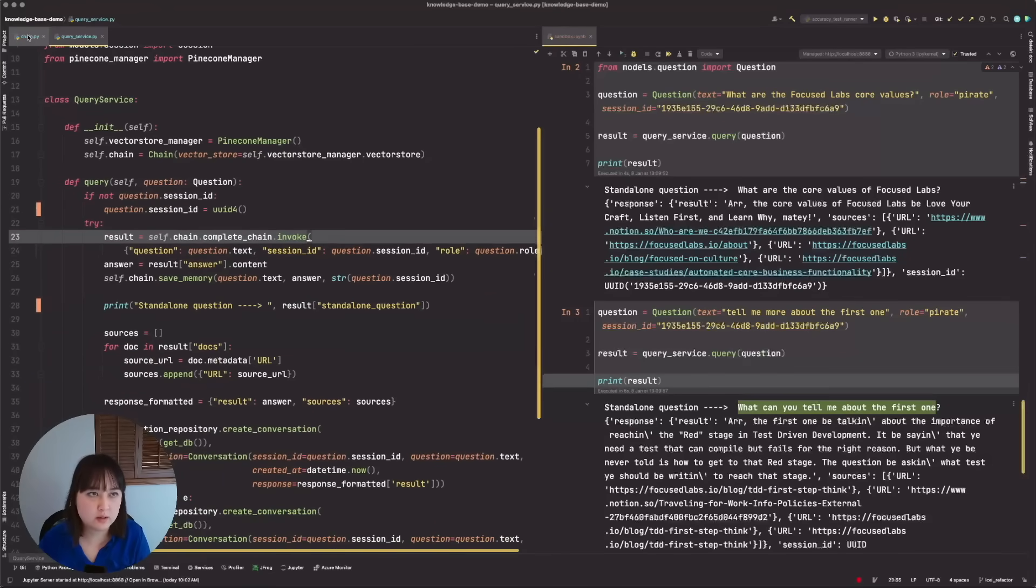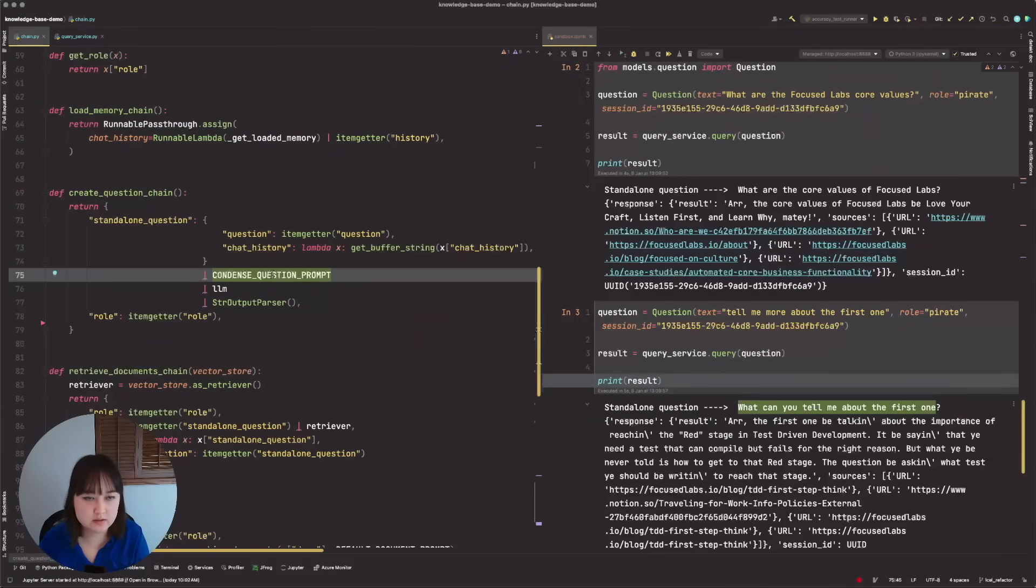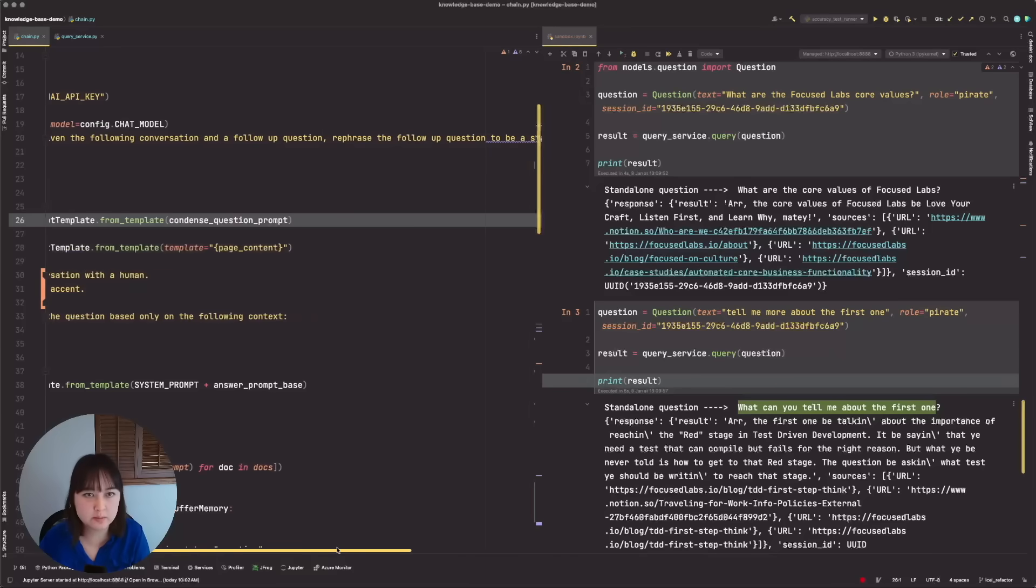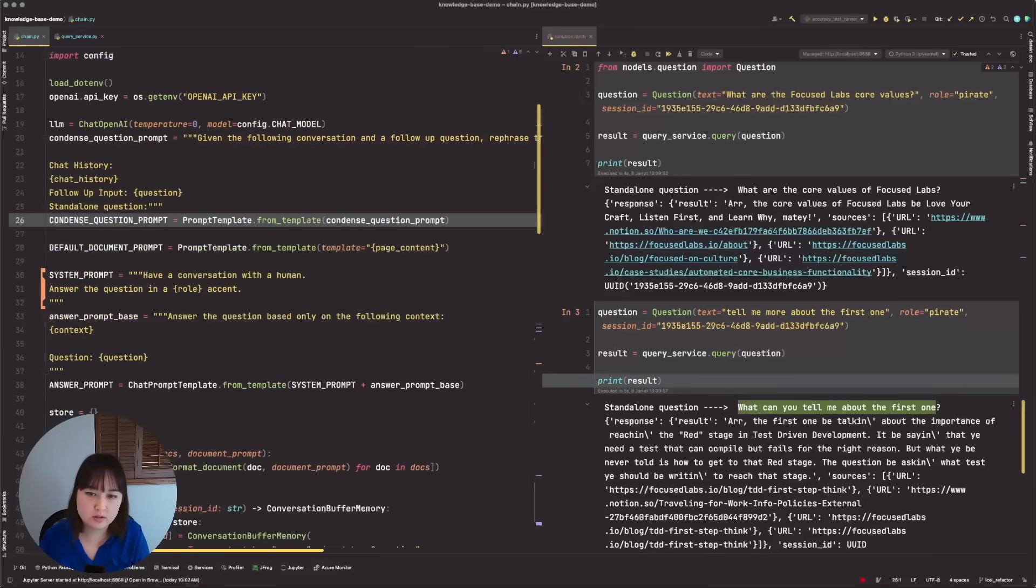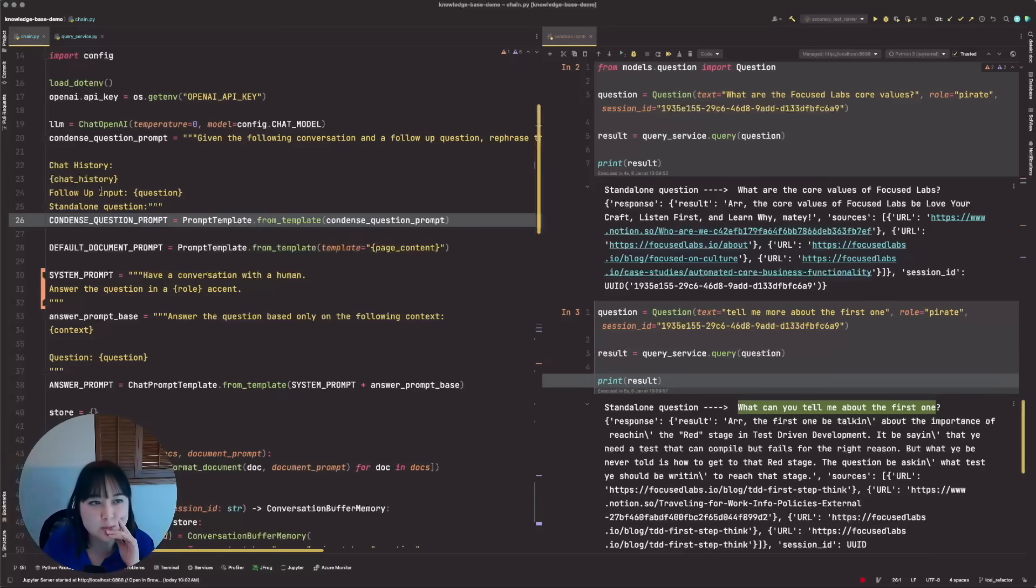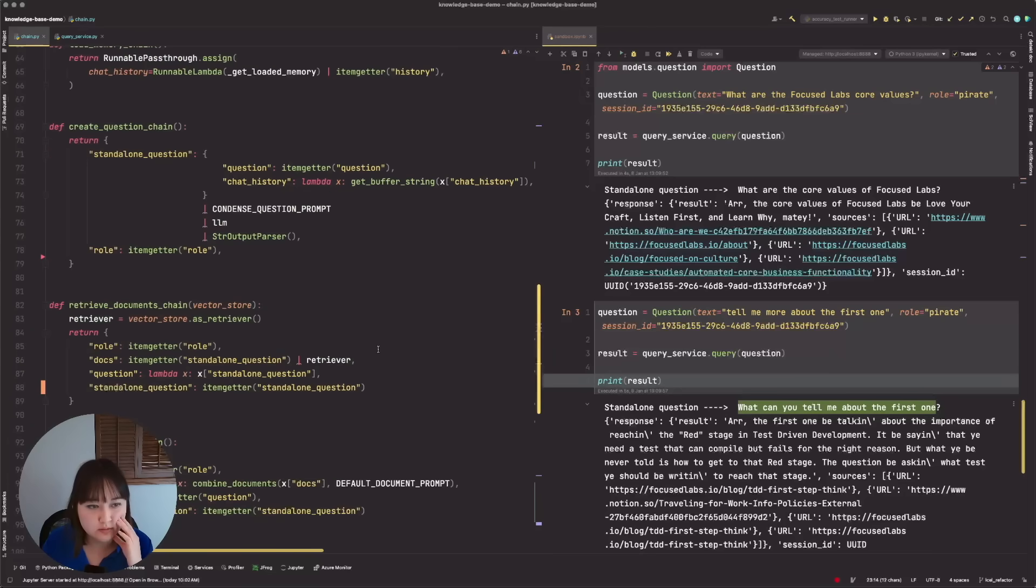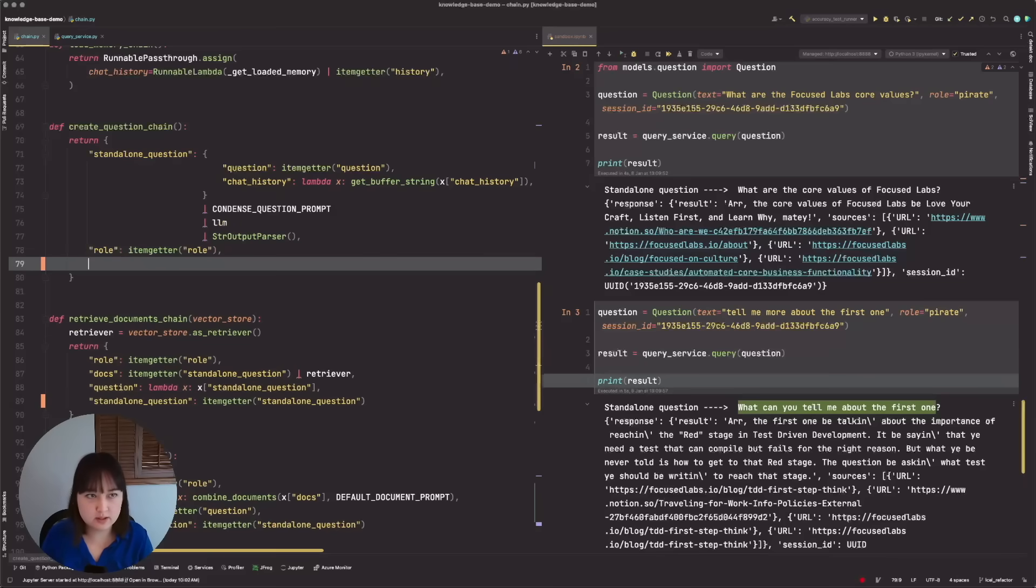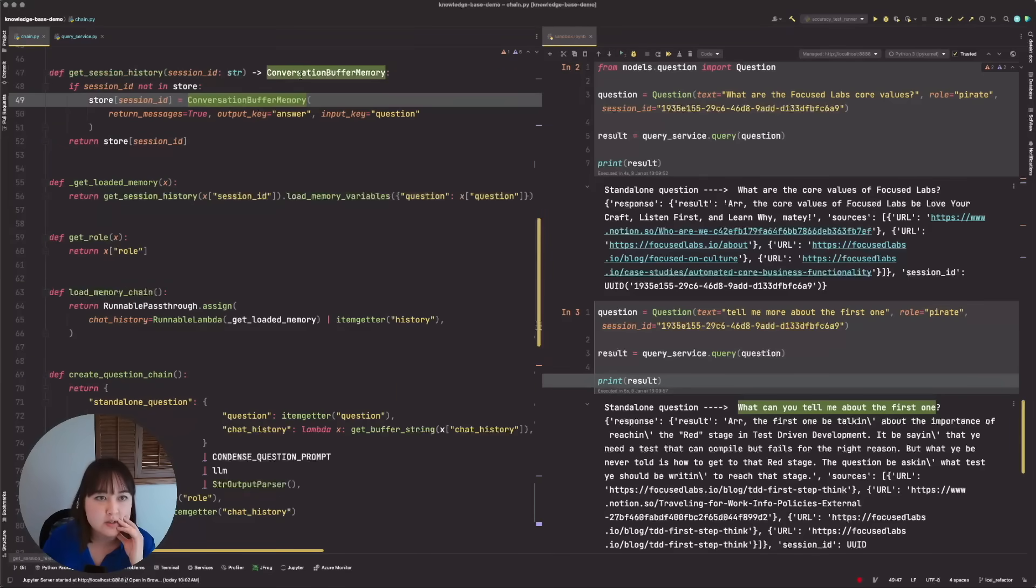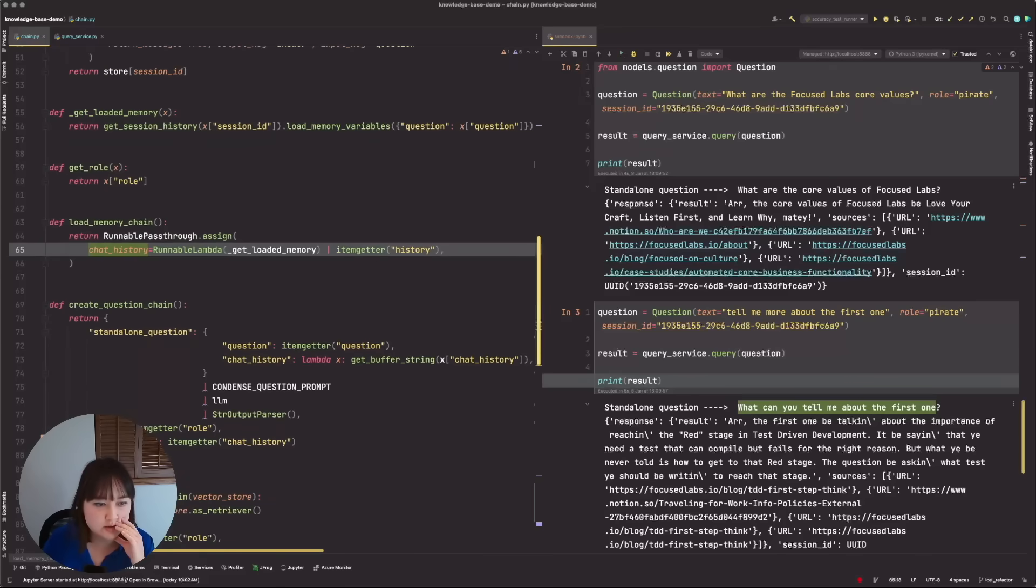That'll be in my chain. I have this create question chain, which has this condensed question prompt. And the prompt is given the following conversation and the follow-up question rephrase the follow-up question to be a standalone question. So again, I would expect it to be, what can you tell me about love your craft? So considering it's not able to say that, I wonder if it's not seeing chat history, correct? So let's do the same process like we did for the last one and just see what that chat history is. So we'll pass it out through the question chain here. So chat history, item getter, chat history. So indeed conversation memory should be in here. It should be loaded to the specific session ID key, and that should be stored in chat history. So if we bring chat history all the way through our complete chain,